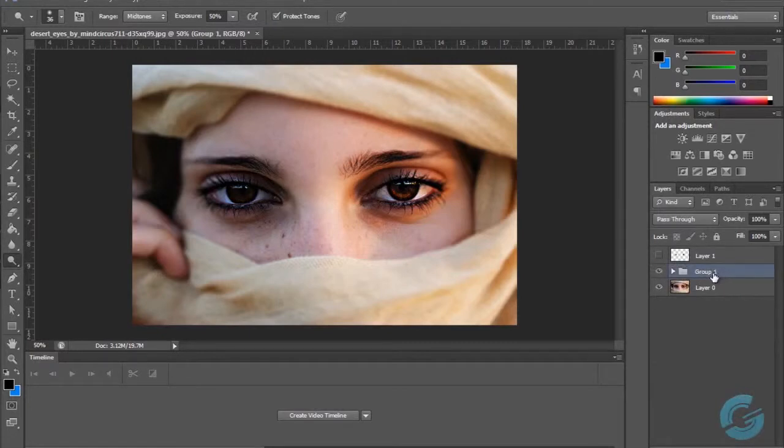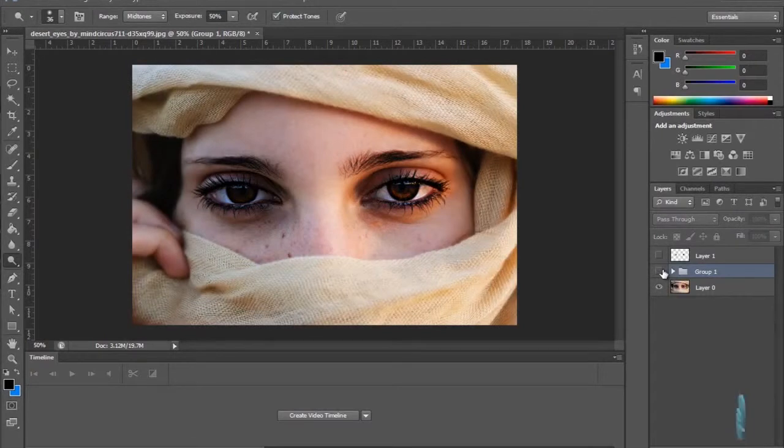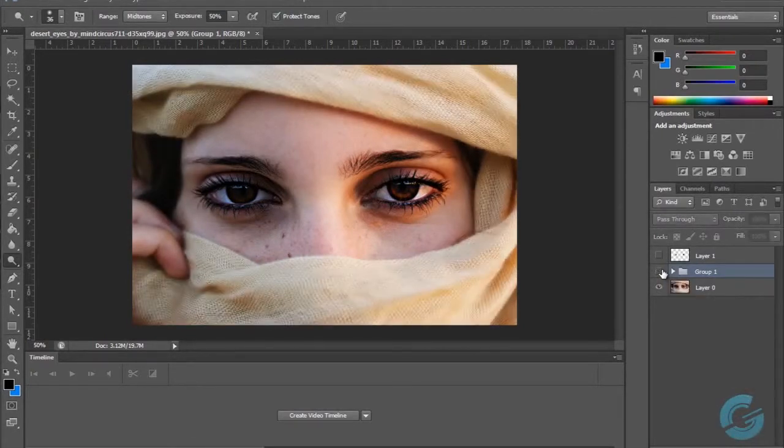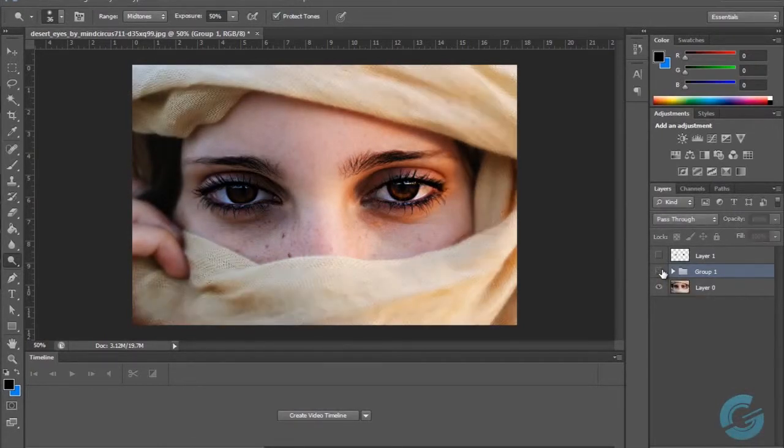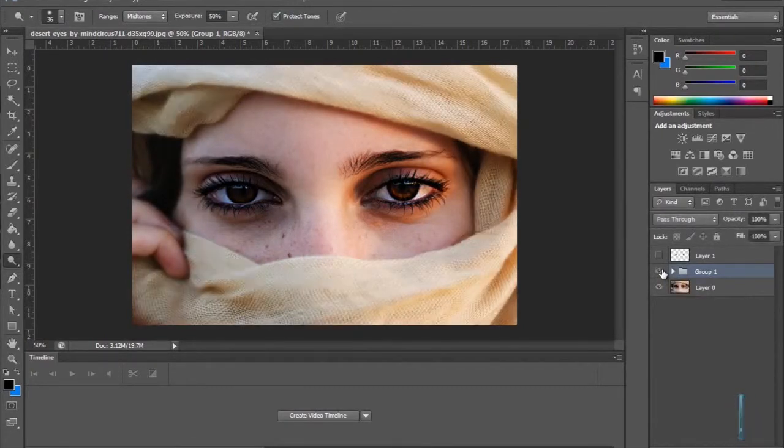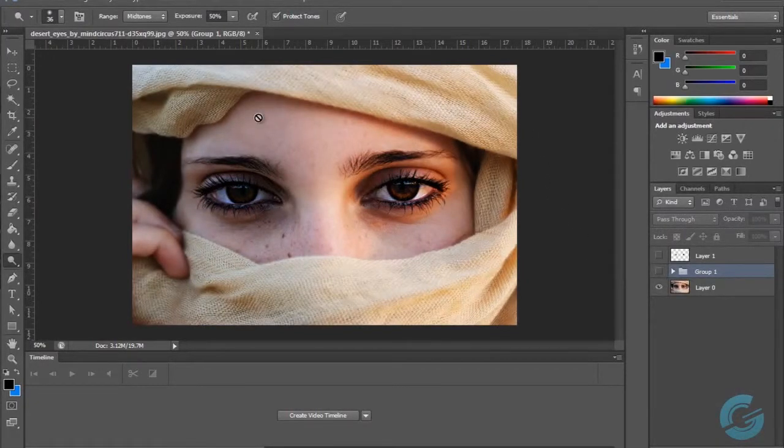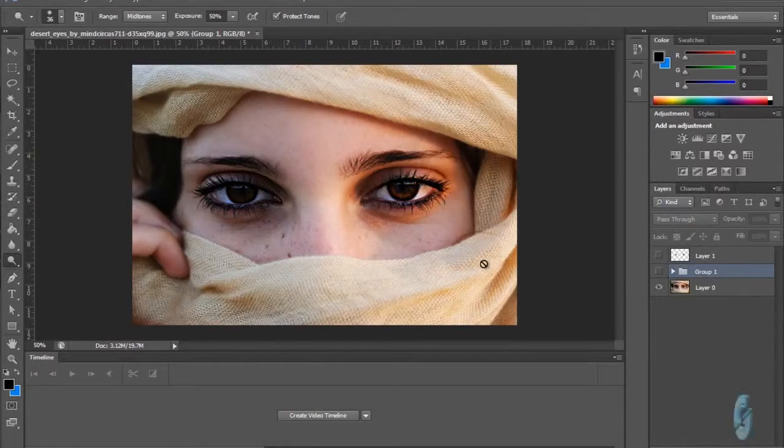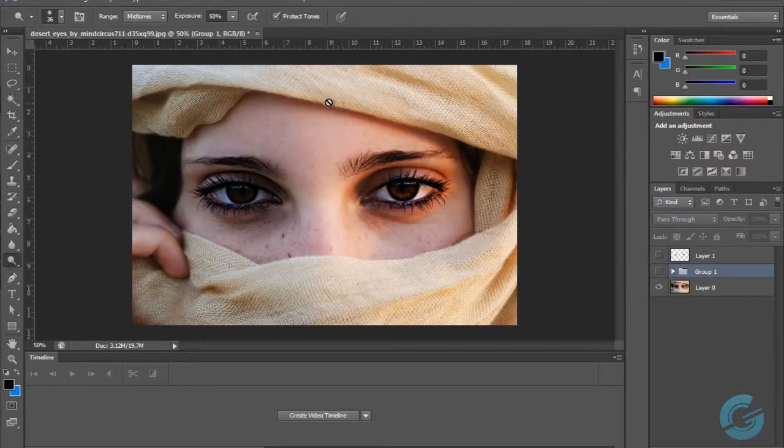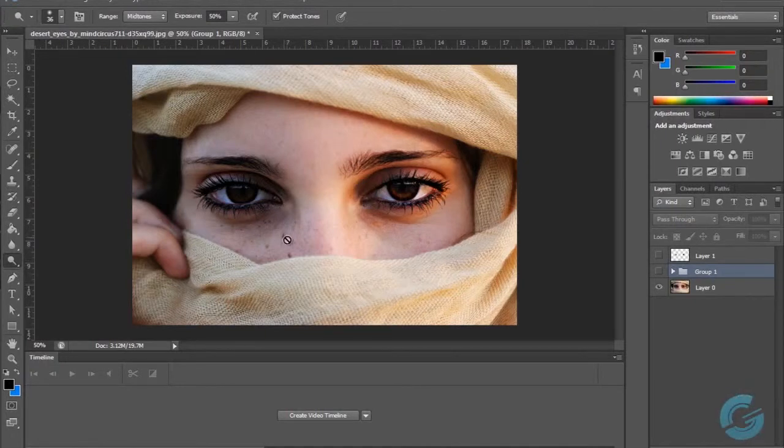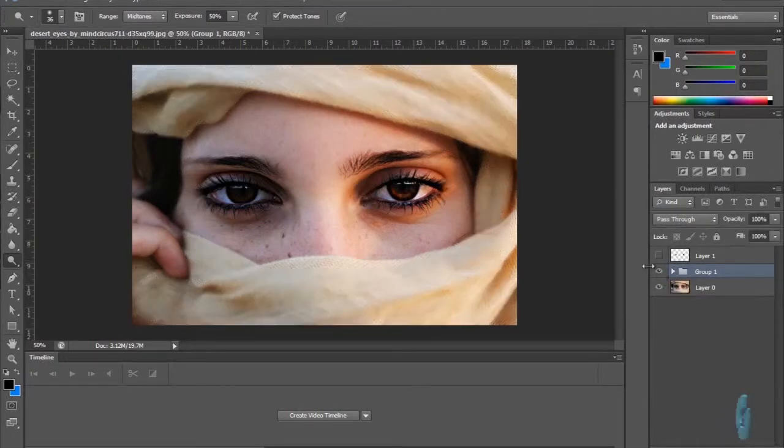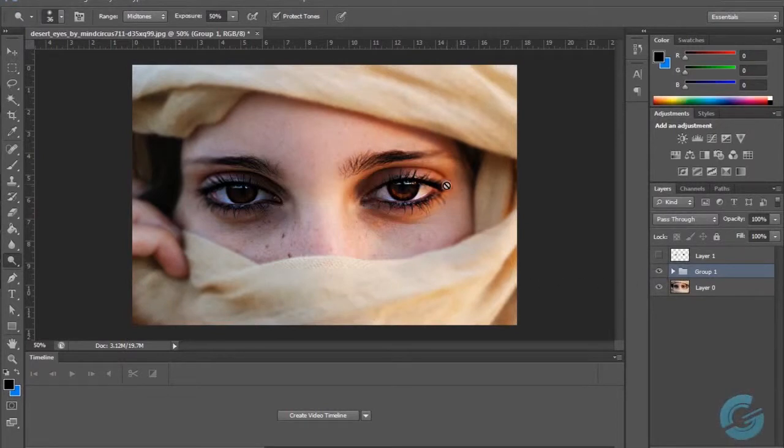So this is with the post-processing and this is without. Without it, everything looks pretty much monotone and everything is just kind of blended together. With the post-processing, that really brings out what we want, and that's the eyes.